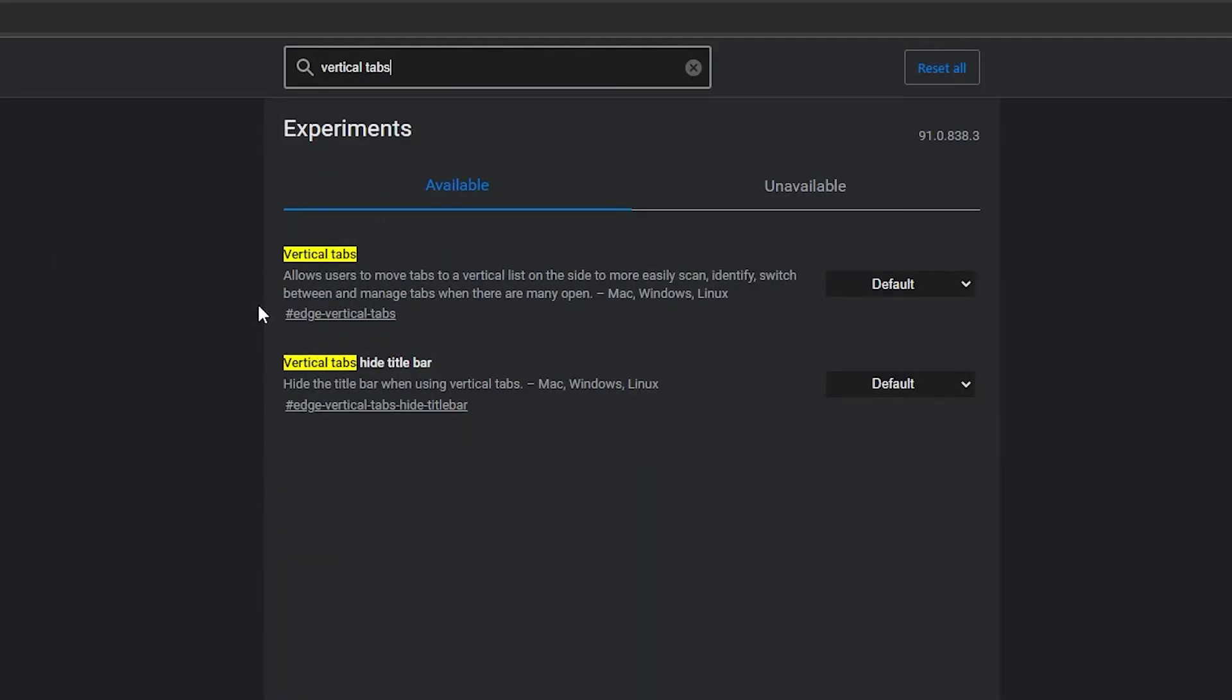In the result, you can see there is an option, vertical tabs hide title bar.